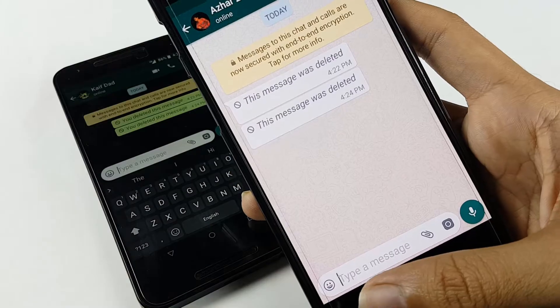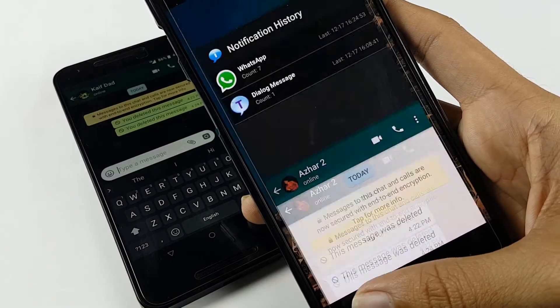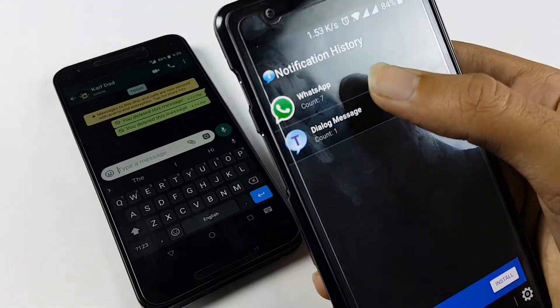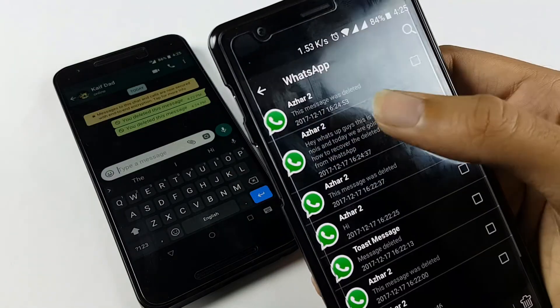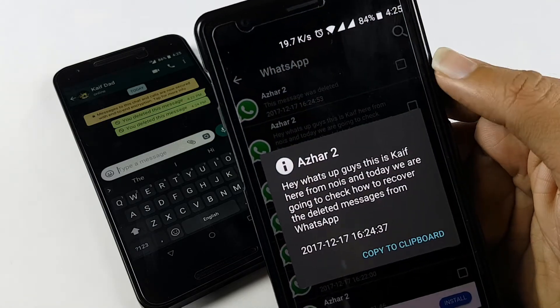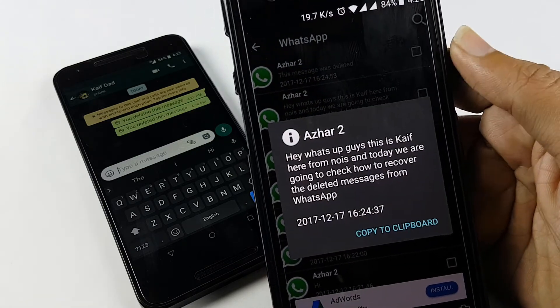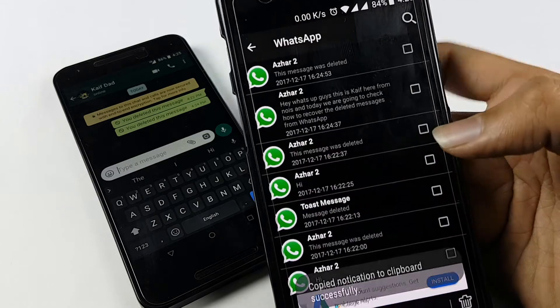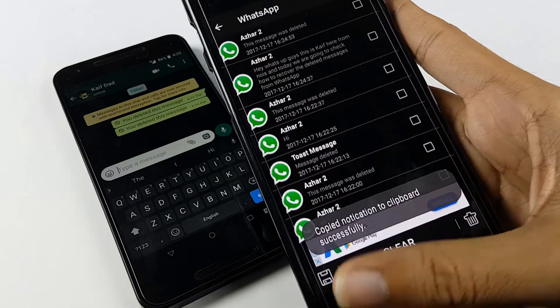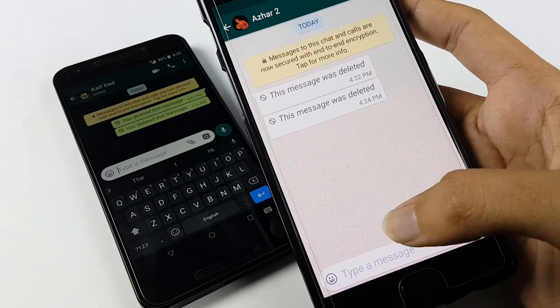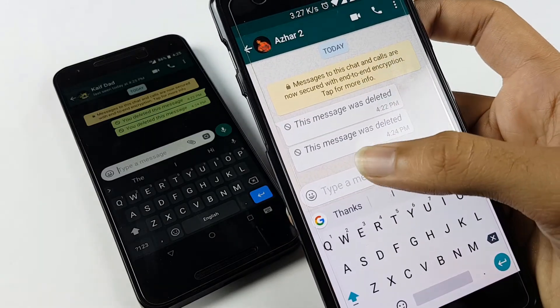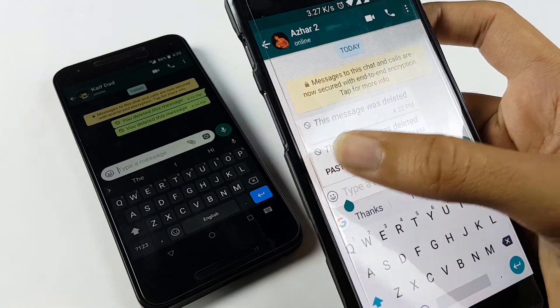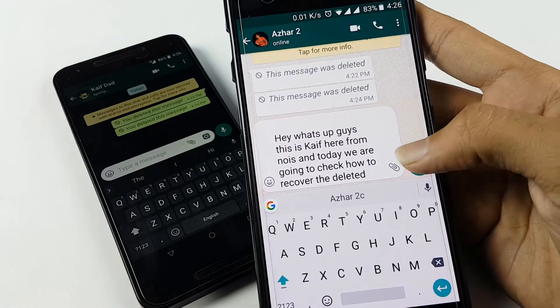So now let's go back to our app, that is Notification History. In Notification History you will see WhatsApp, and here you will see the deleted message. The deleted message is written over here. You can copy that message as well. Now you can go back to WhatsApp and then you can paste it and send it to your friend.